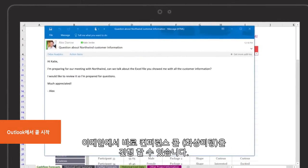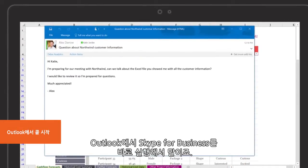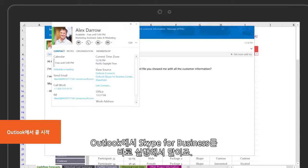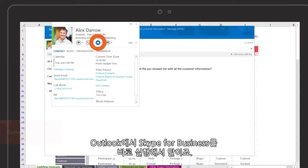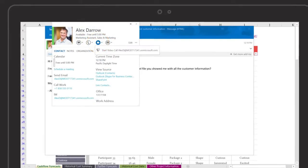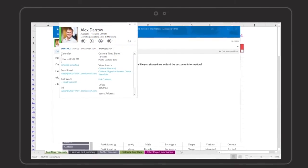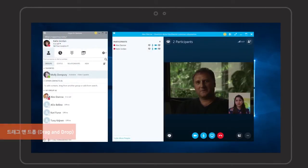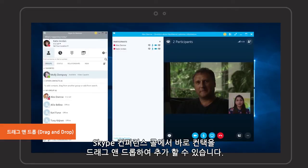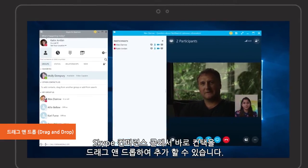Click to call from Outlook by starting a Skype for Business conference call right inside your email. Drag and drop to bring your contacts into a Skype conference call.